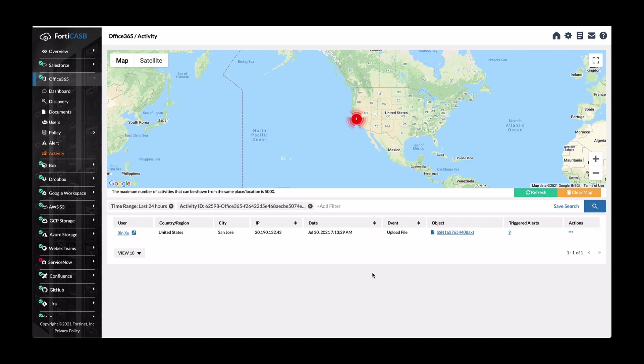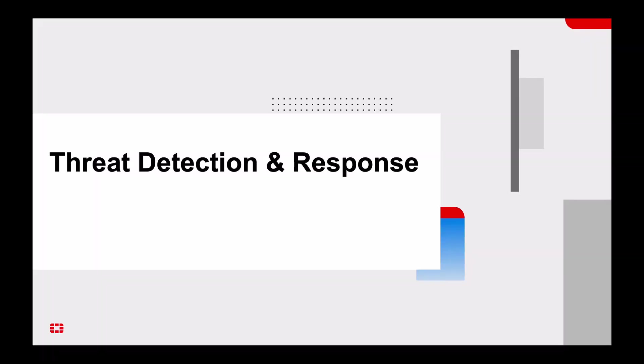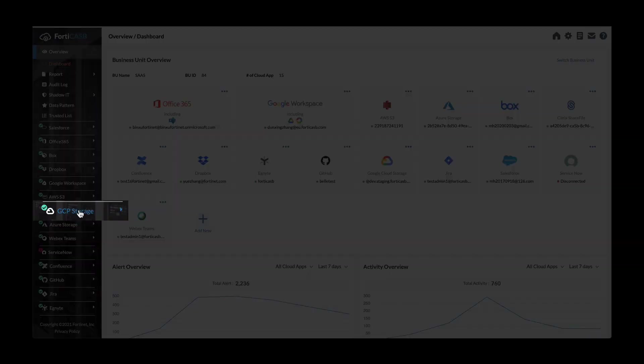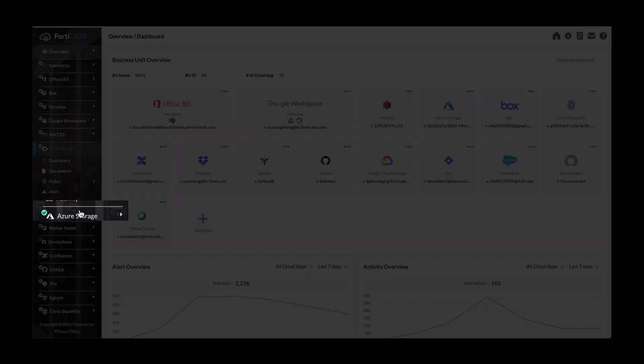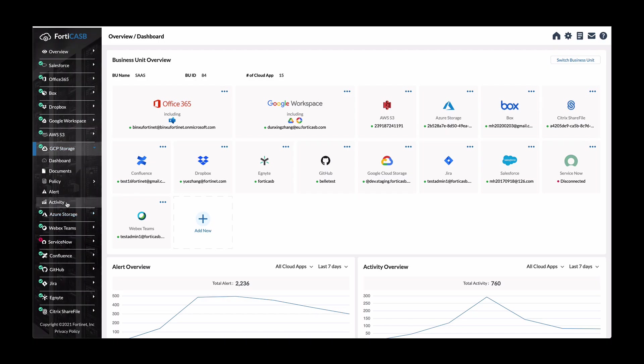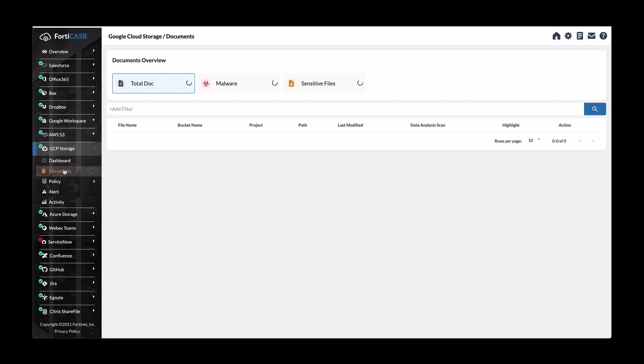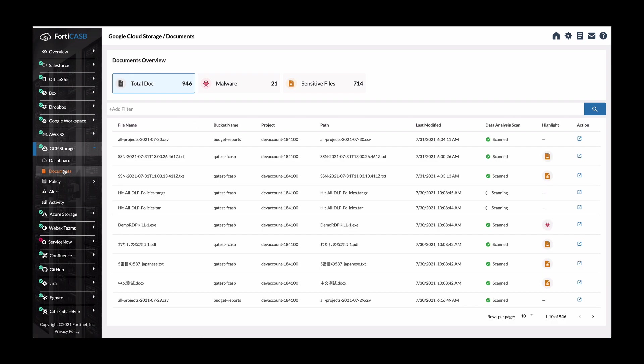Let's look at threat detection and response. For this, we'll use Google or GCP storage and expand that option in this left hand side. Look into documents.